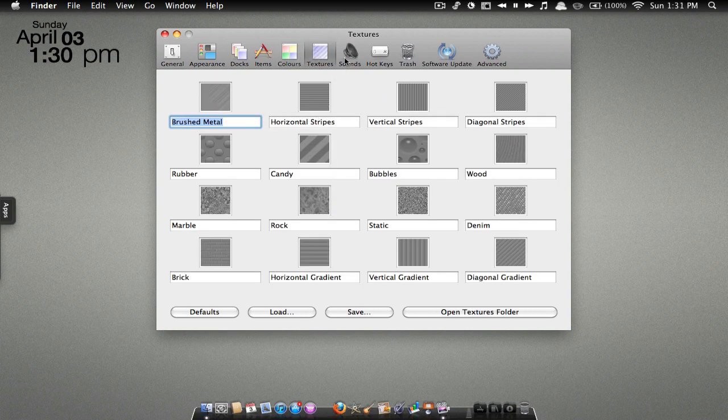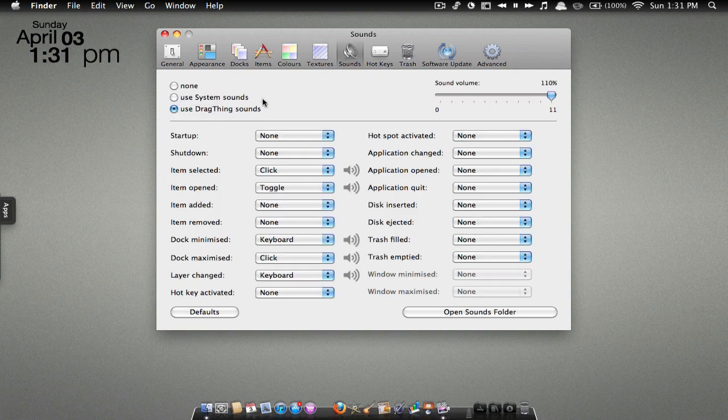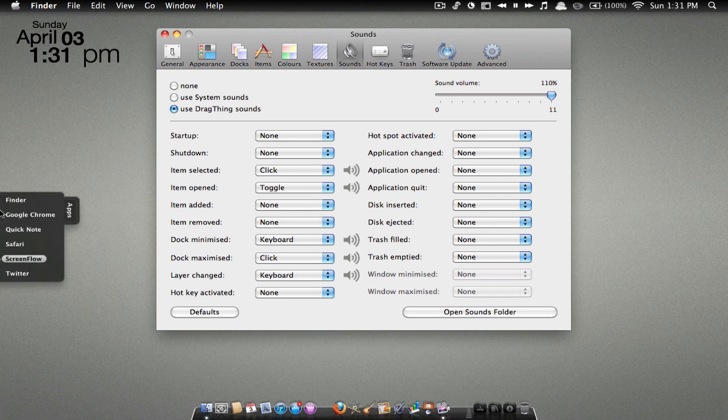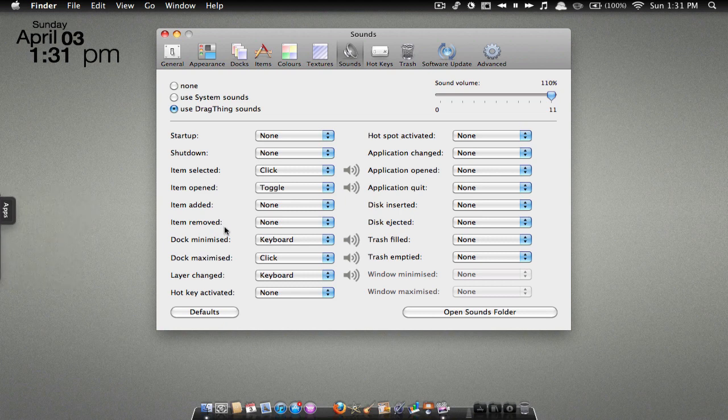it and close it, you'll hear some clicks and keyboard sounds. To do that, I just hit 'Use DragThing sounds.'